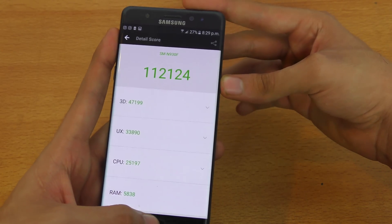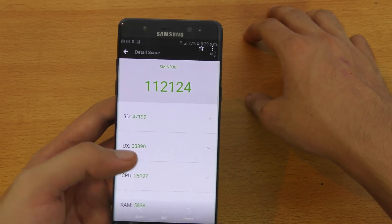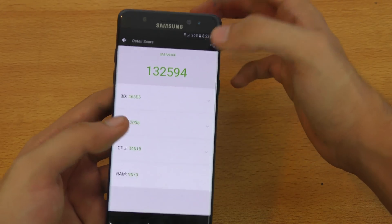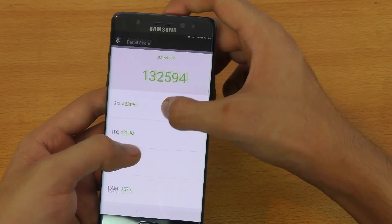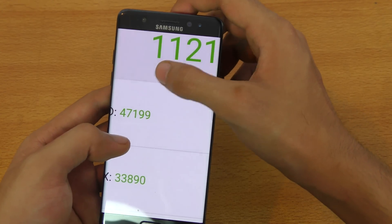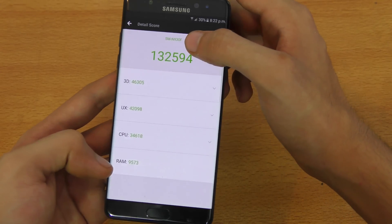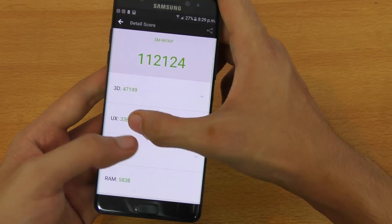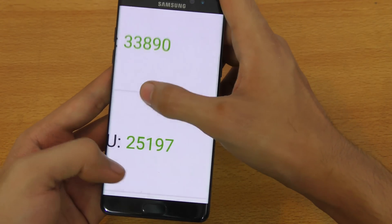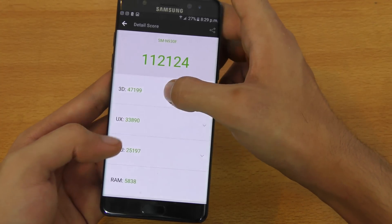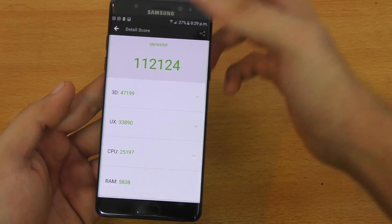Not a big difference, but let's take a screenshot and check it out. You can see that was the previous score with Quad HD, and the 3D score was 46,305. Now we have an improved 3D score of 47,199. But the overall score is less because the CPU score has gone way too low — previously it was 34,618, and now with 1080p it got to 25,197. RAM also got low, as well as the UX score.